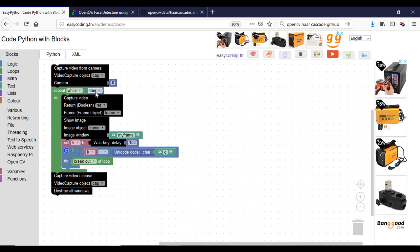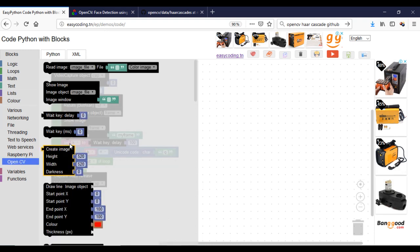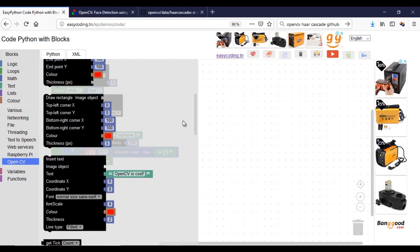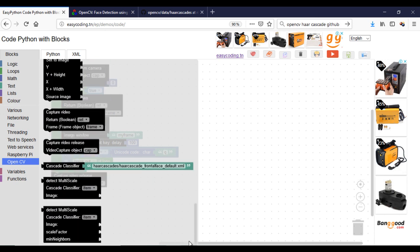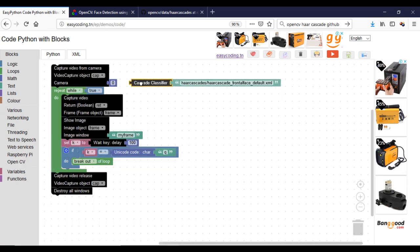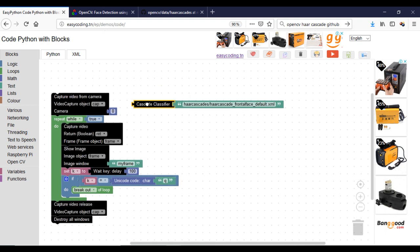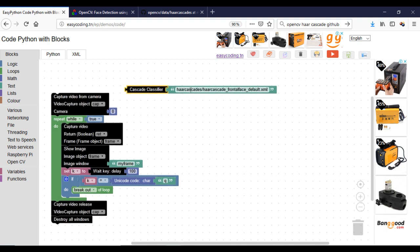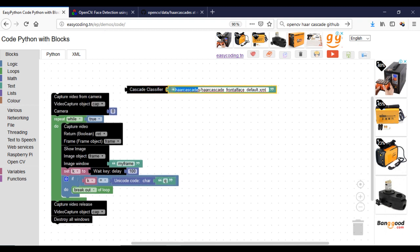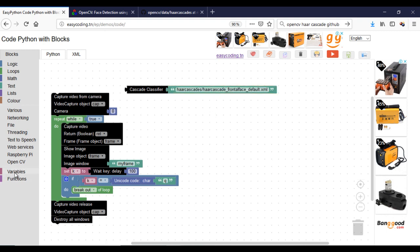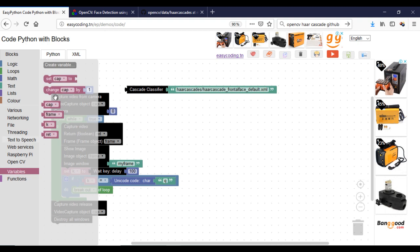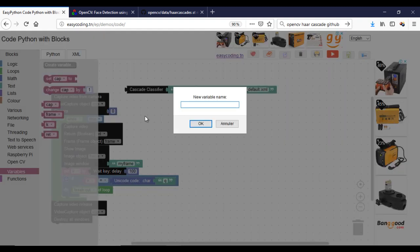This is our last program that just captures an image from the default camera and displays it on the screen. The first thing you should do is call the classifier XML file. Create a variable that will contain the output of the block. My XML file is inside the Haar cascade directory.